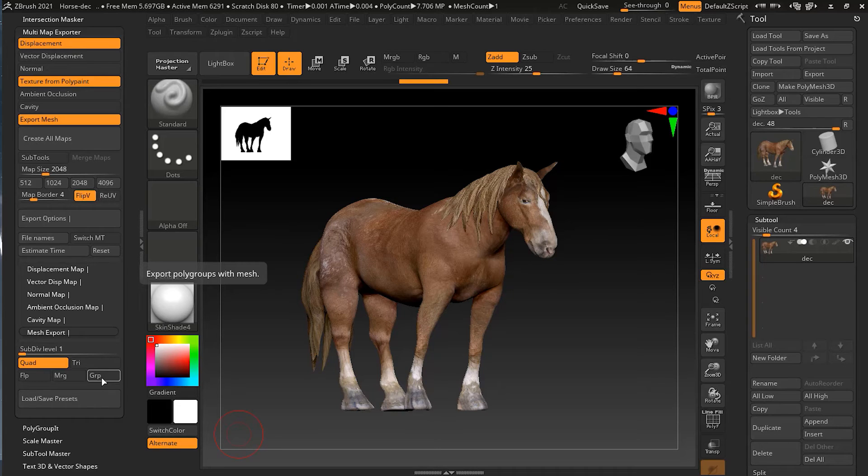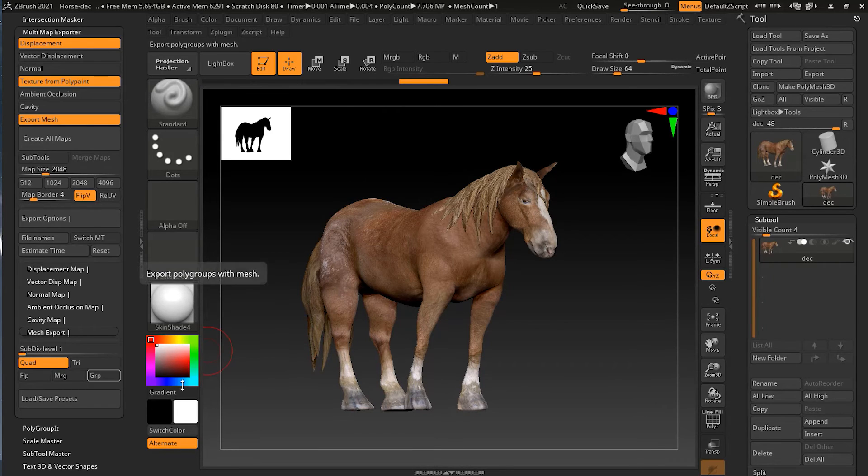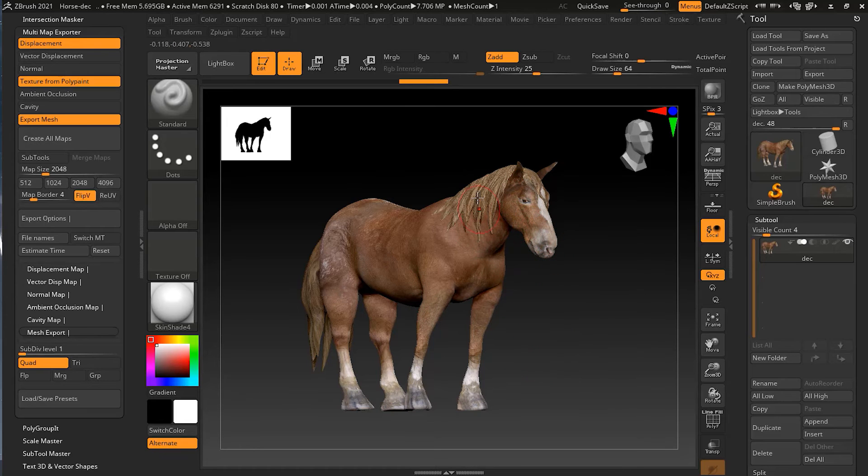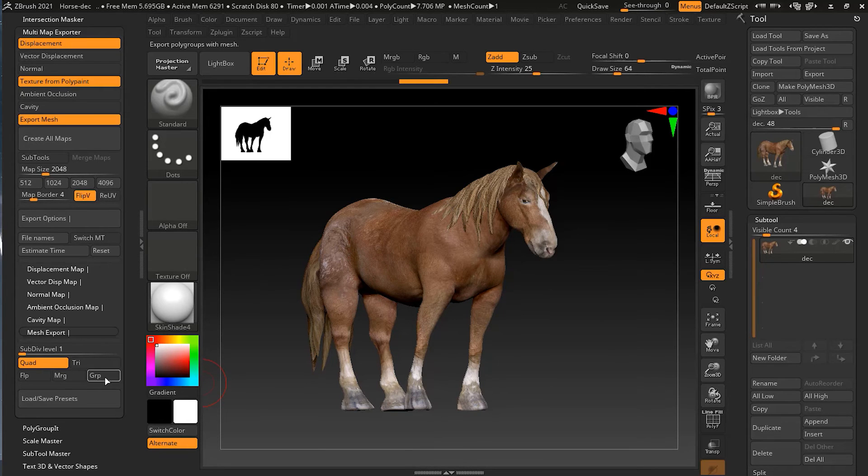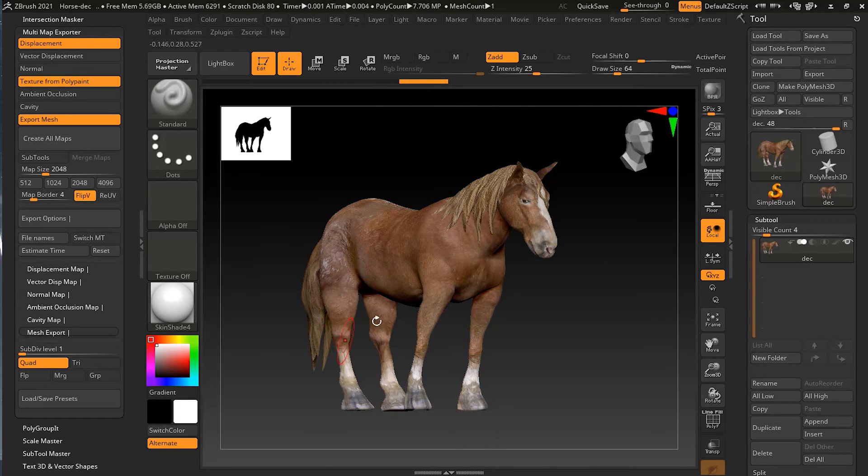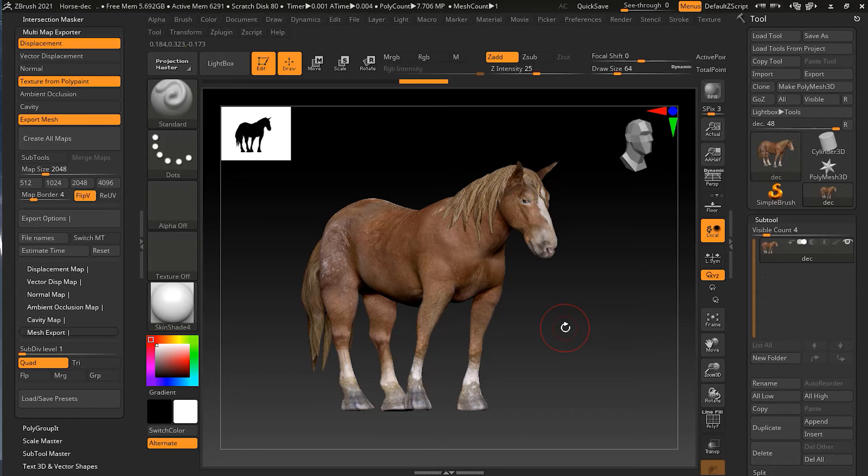The reason why I turned it off is that many software when they import those polygroups they will split that mesh into different objects based on those polygroups. So I usually turn this off. I have seen people who get confused when they export anything from ZBrush and complain that their objects are split into different polygons. That's because they're splitting because of this polygroup option. Make sure your polygroup is off, otherwise it will split your objects.